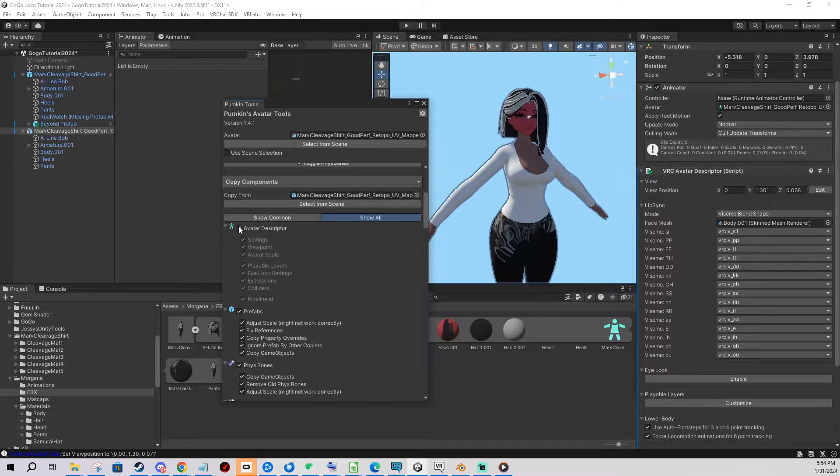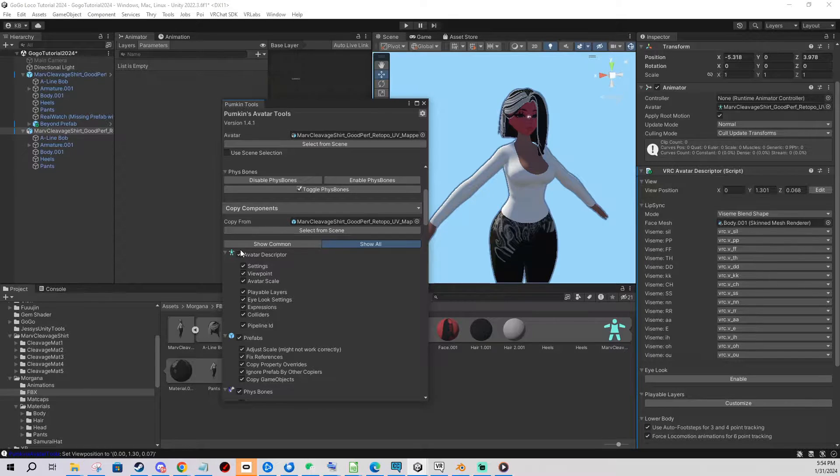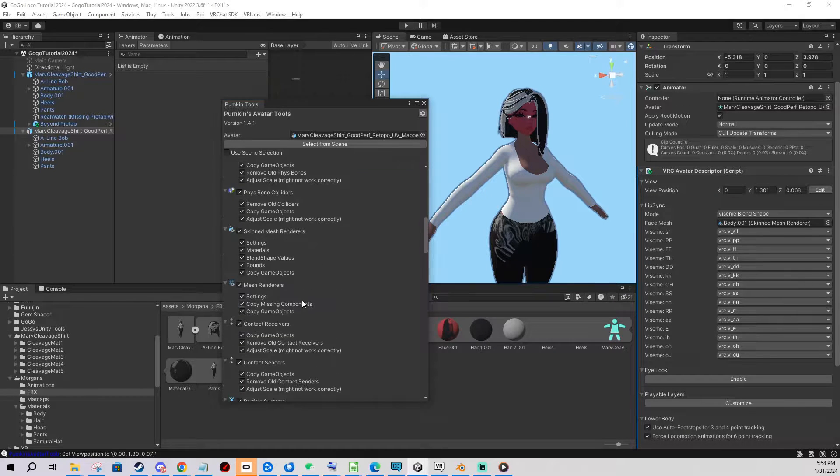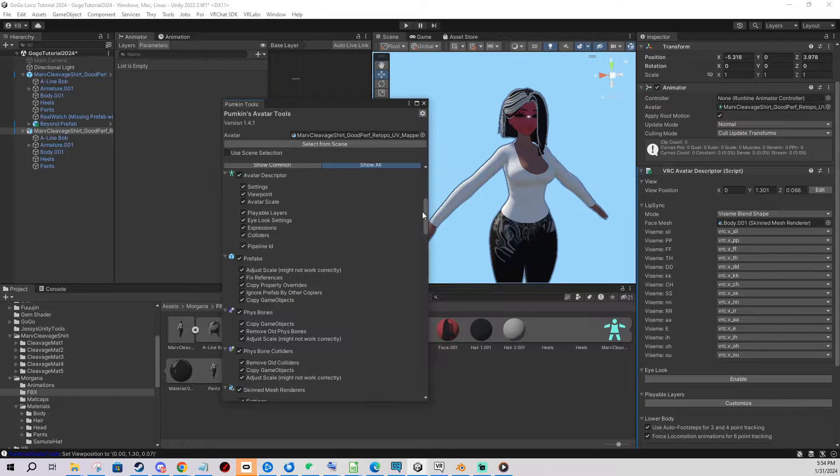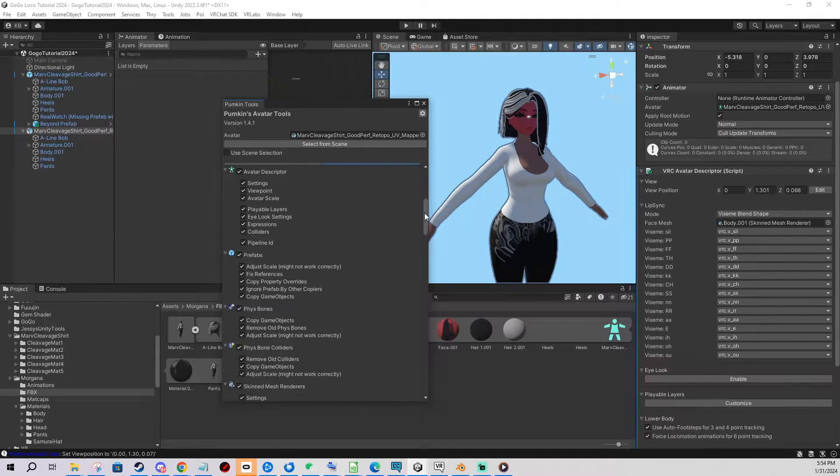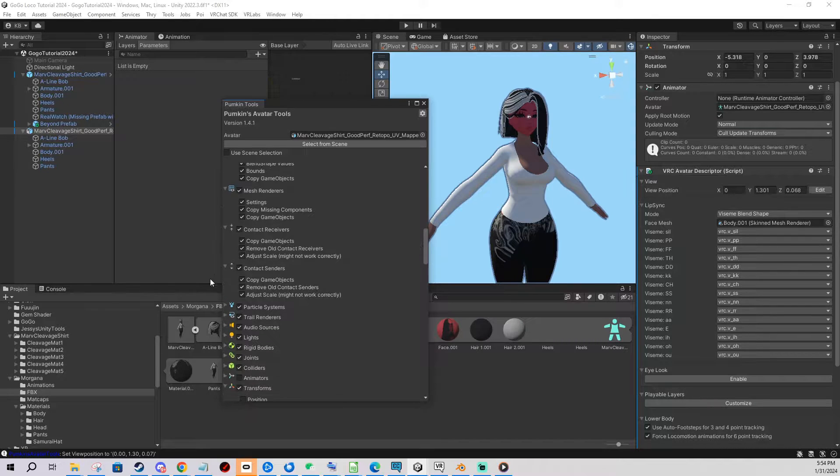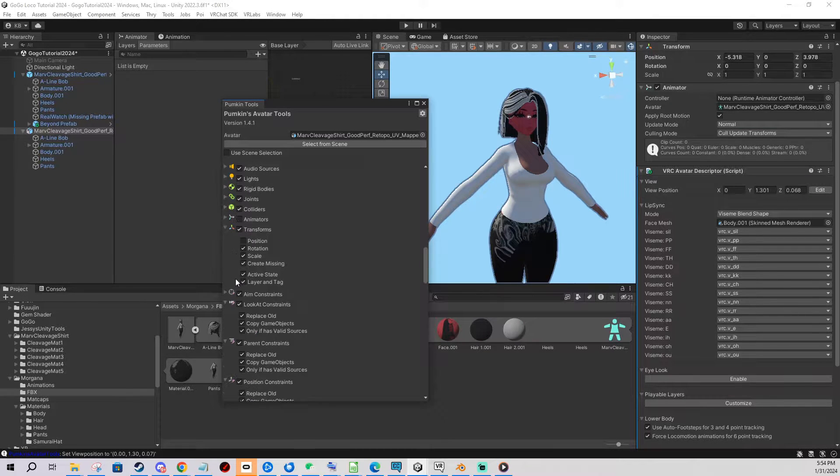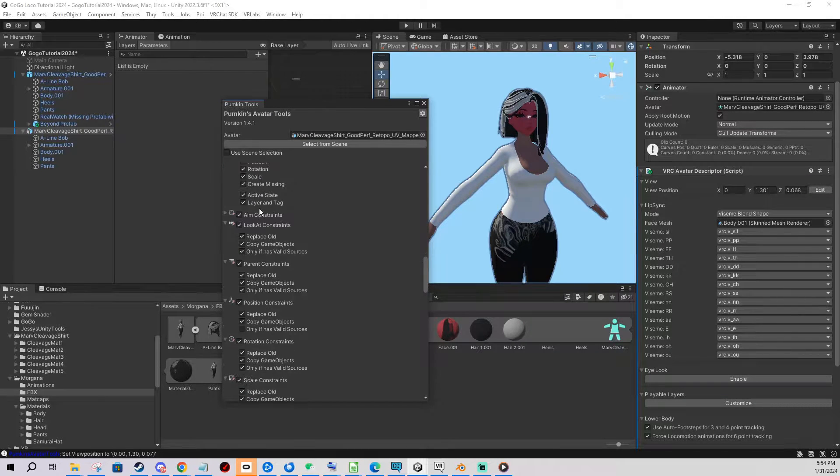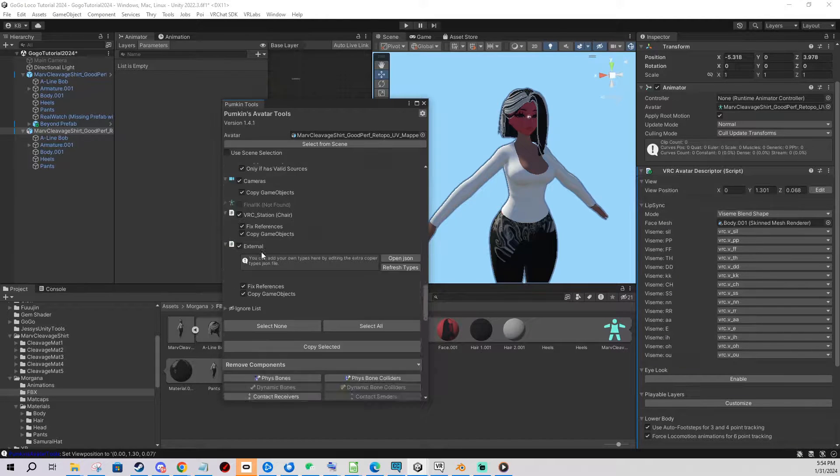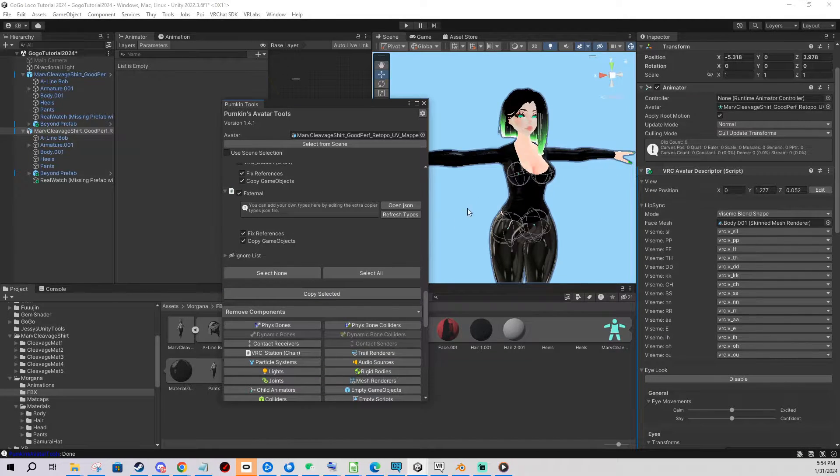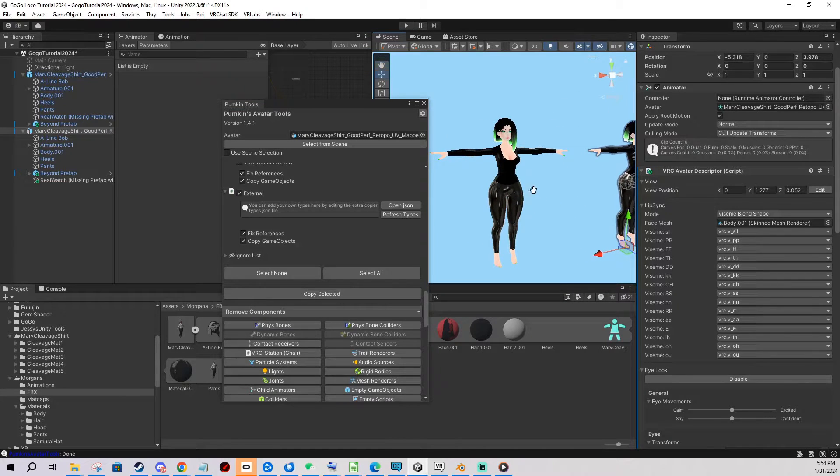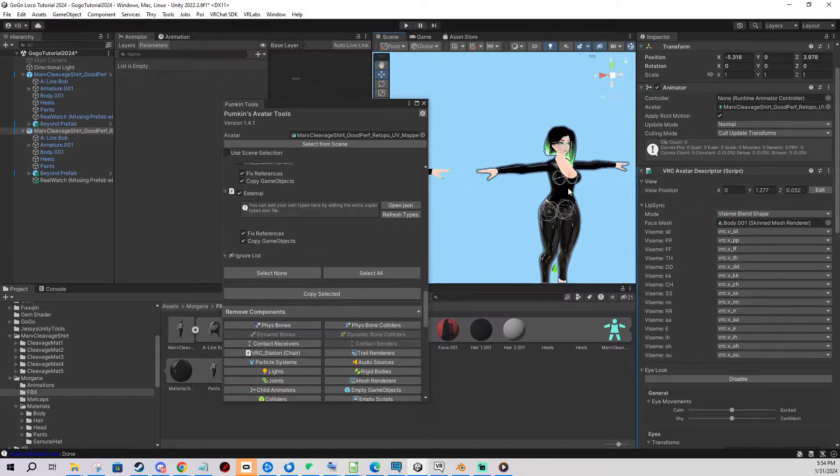So here you basically take what you want to copy from the original to the new one. You can for example only copy fist bones or only copy the avatar descriptor or only copy materials on skin renders and all that. For the purpose of this tutorial I'm gonna be changing pretty much everything. So we go through the list and you click what you want to copy and I'm gonna leave everything as it is and then you click copy selected.